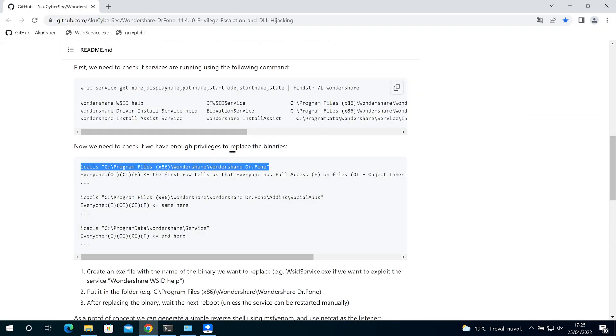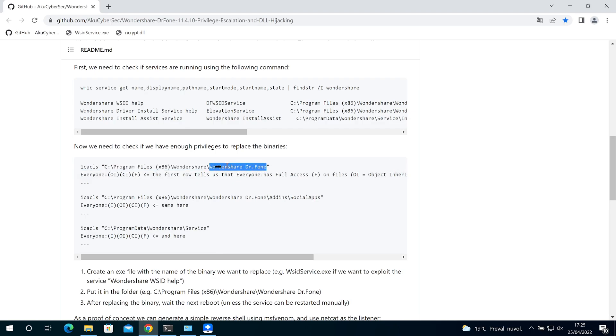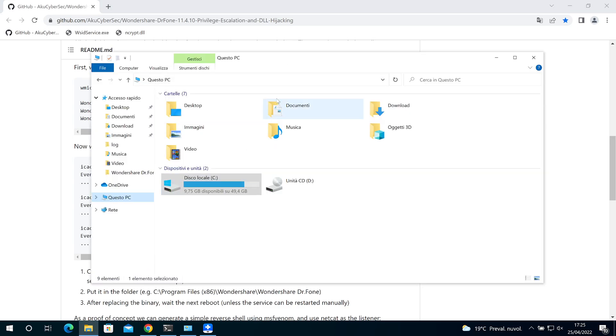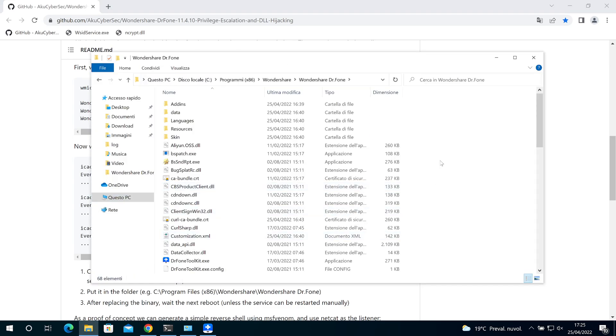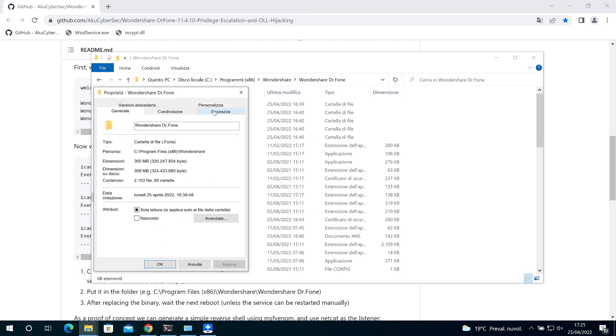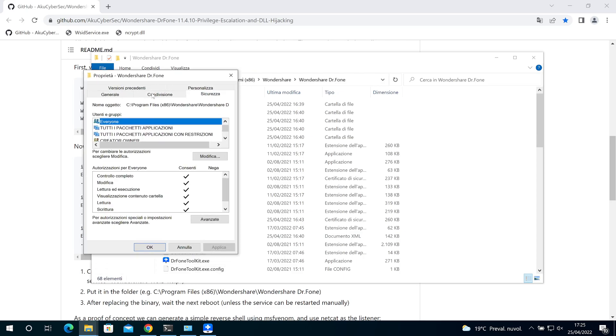We can go here using the Explorer, and we can see the properties and security. Everyone has full access.